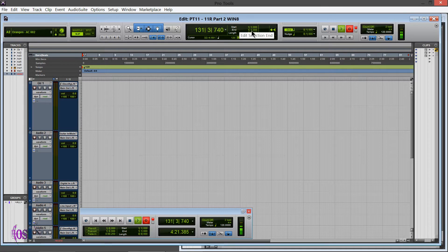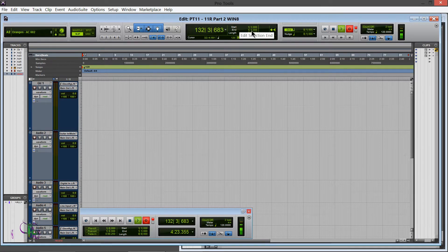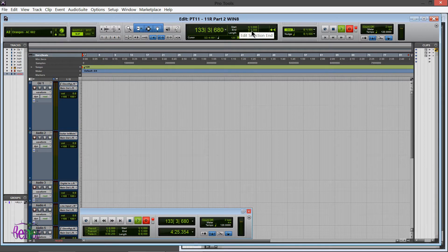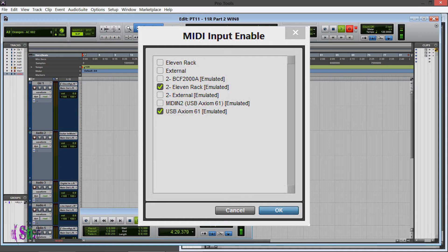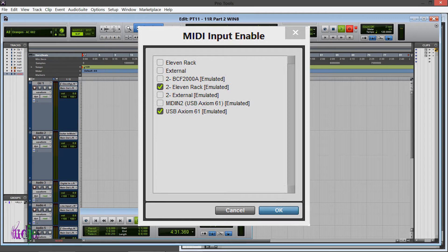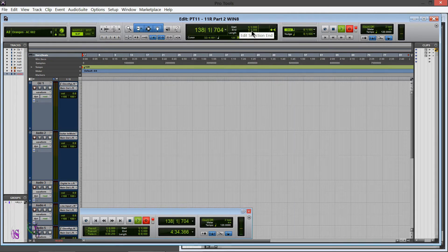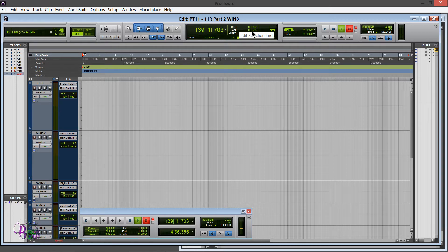While I was researching a different problem, again the great people at Avid customer service chimed in and said that on their system running Windows 8 and Pro Tools 11, they weren't getting the 2-11 Rack Emulated. So they suggested that I look in Device Manager and just see what my sound options were.